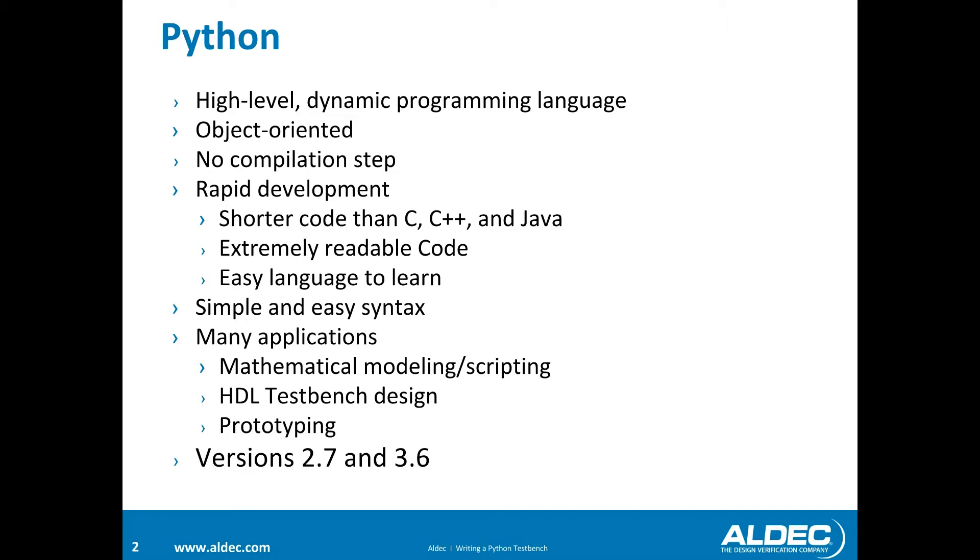Currently there are two versions, 2.7 and 3.6, but more generally Python 2 and 3. Python 2 is considered legacy, where Python 3 is considered present and future of the language.